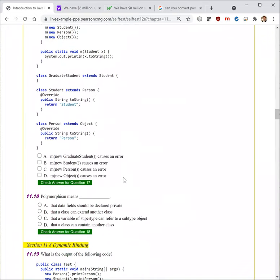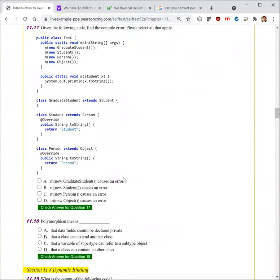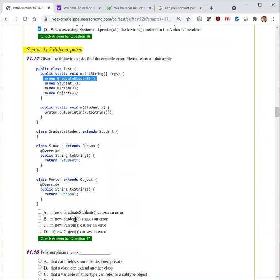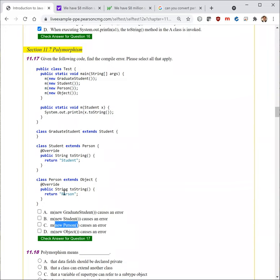Next question. Given the following code, find the compiler error. New GraduateStudent — GraduateStudent is a subtype of Student, so that's fine. New Student — that's fine too. New Person — Person is not necessarily a Student, so this is wrong. And Object — that's also wrong.